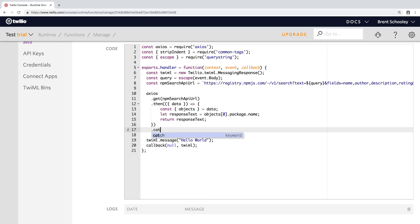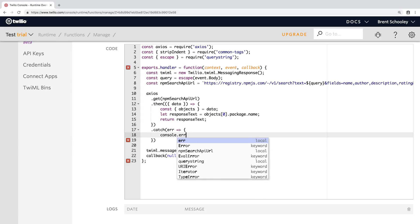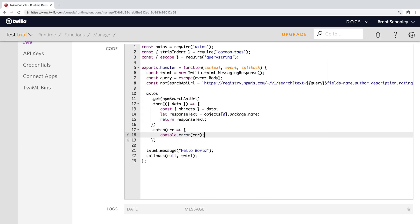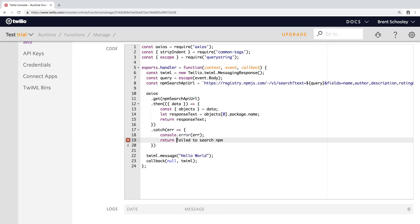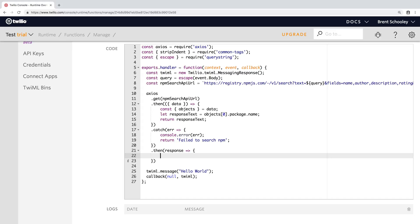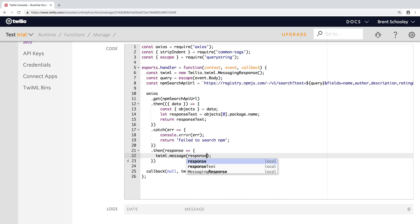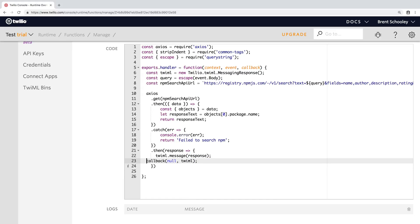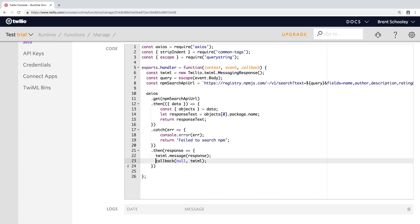If anything bad happens, we will catch it and we'll log it out to the Twilio functions console and return an error message back to the WhatsApp user. Once all of this resolves, we need to take whatever message, either the package name or the error message, and return it using twilio.message as our response and call back from our Twilio function to send the message back to the user.